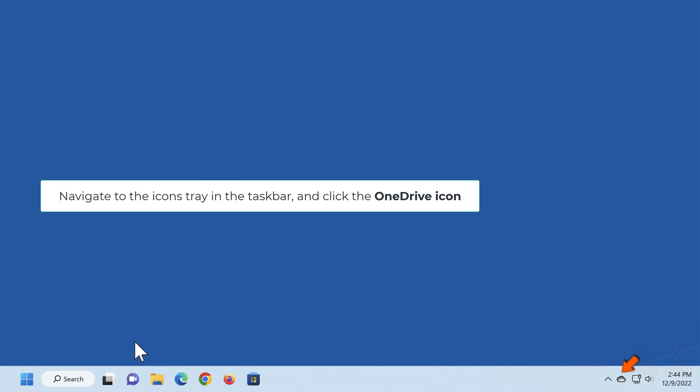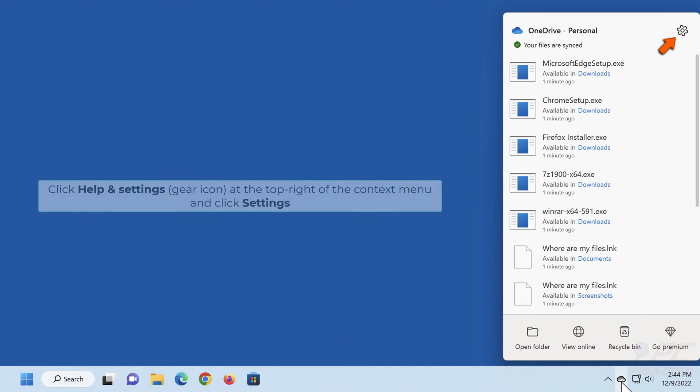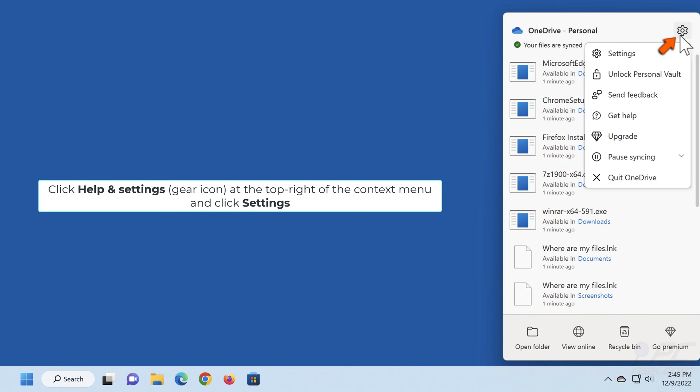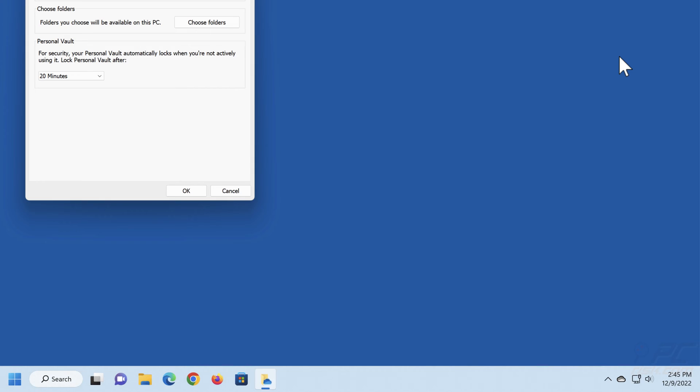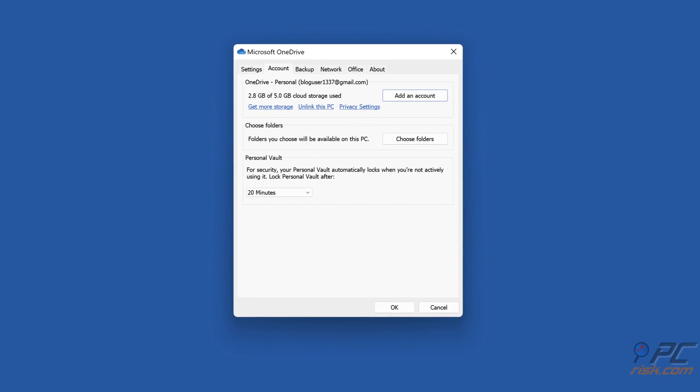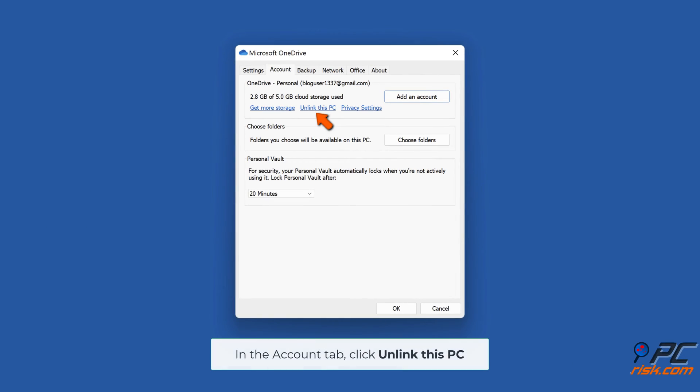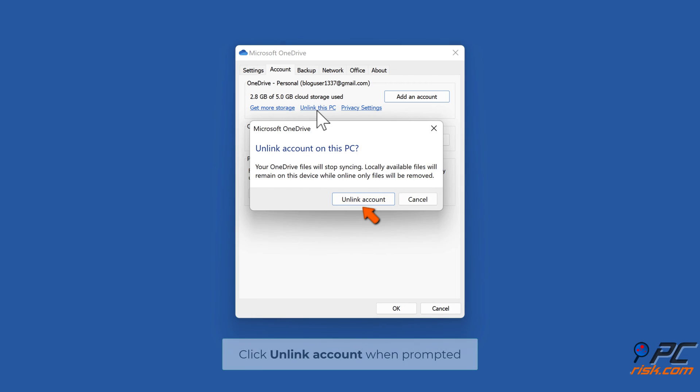Navigate to the icons tray in the taskbar and click the OneDrive icon. Click Help and Settings at the top right of the context menu and click Settings. In the Account tab, click Unlink this PC. Click Unlink account when prompted.